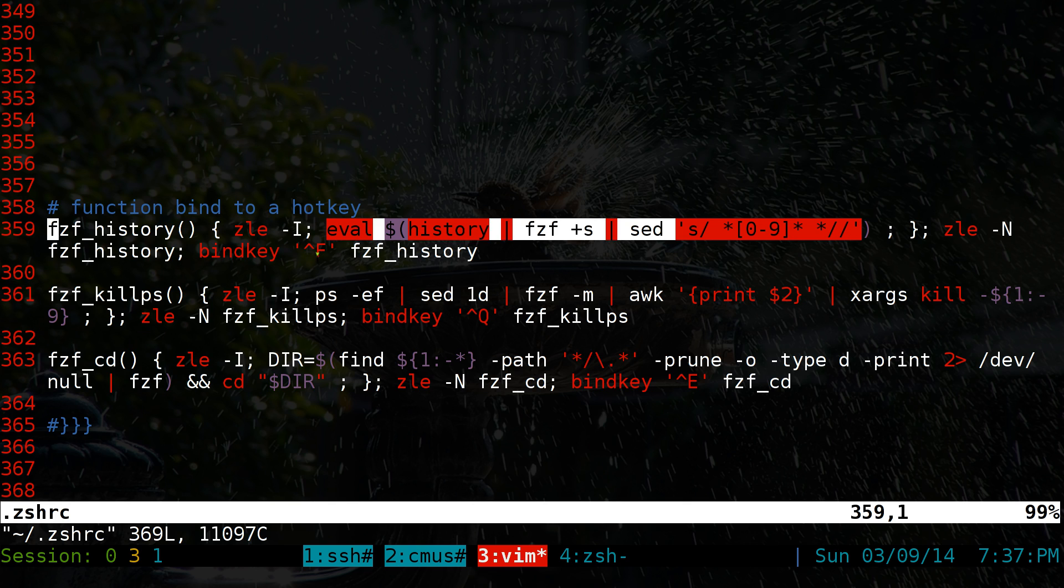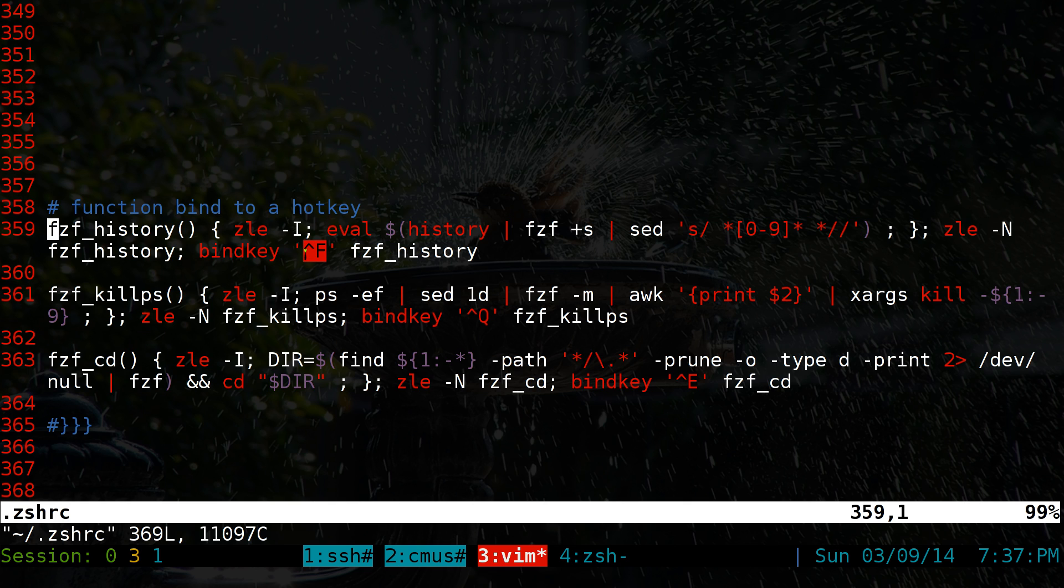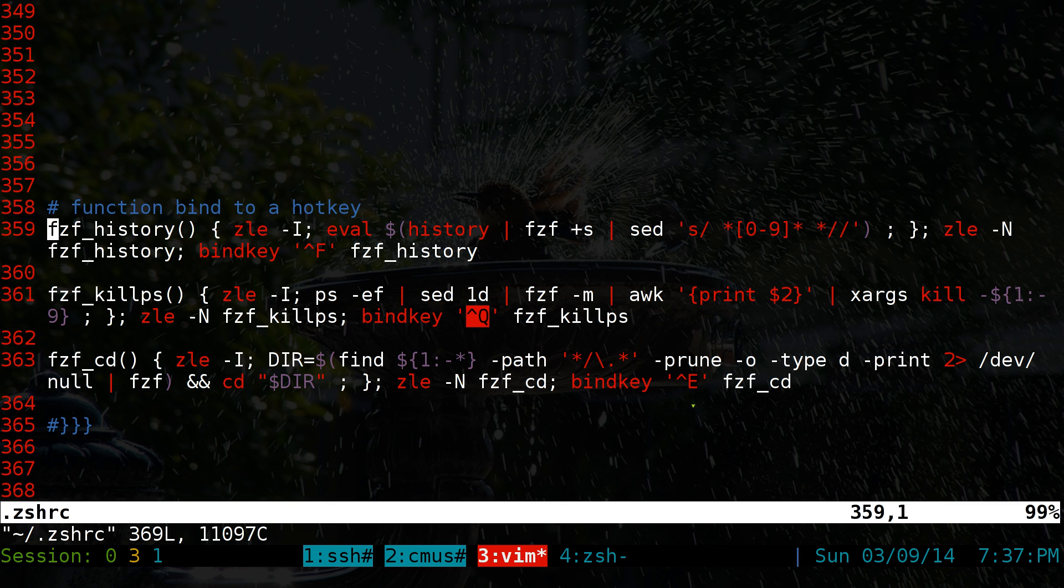And your command goes here. And the key binding, whatever it is, you know, you want to type it here. So this one is Control-F. This one is Control-Q. Control-E. So on and so forth.